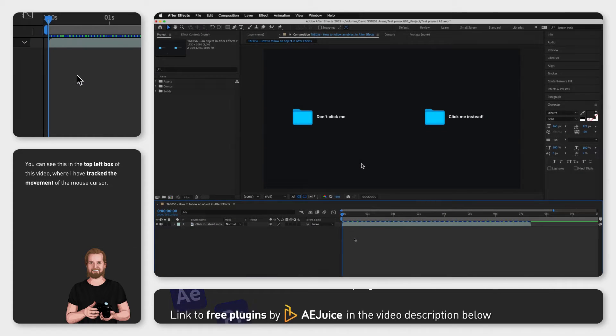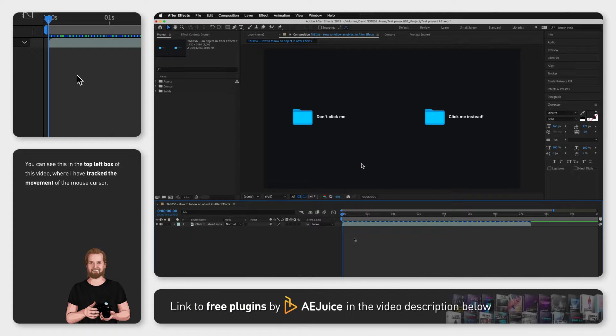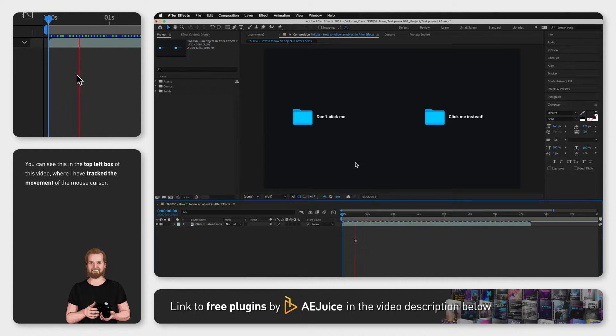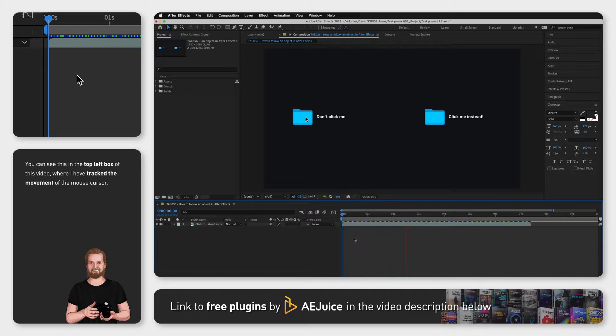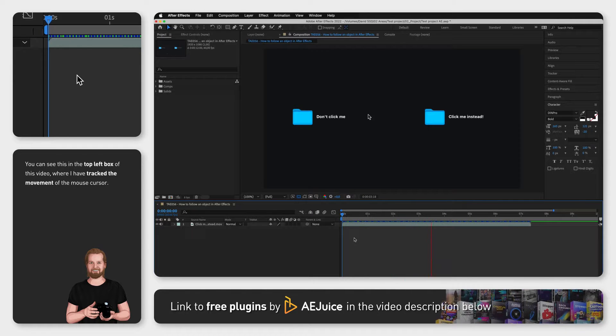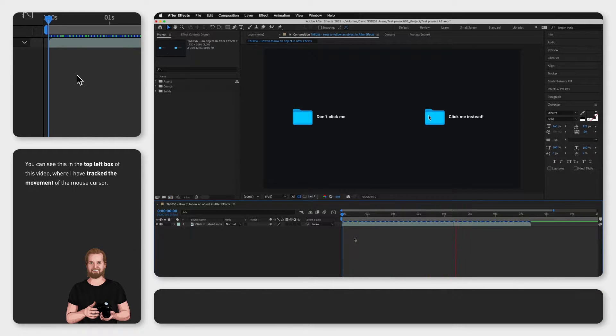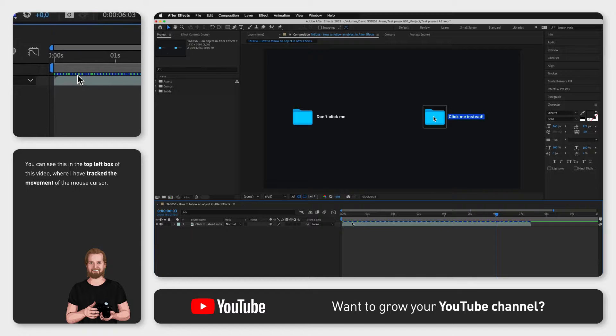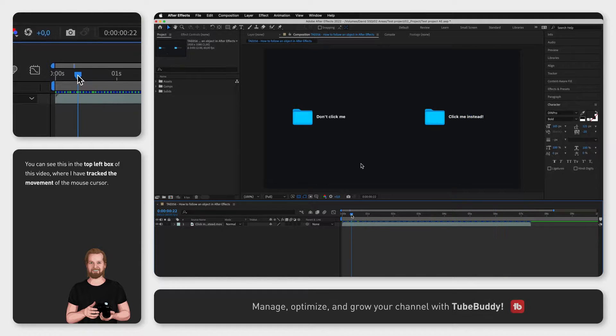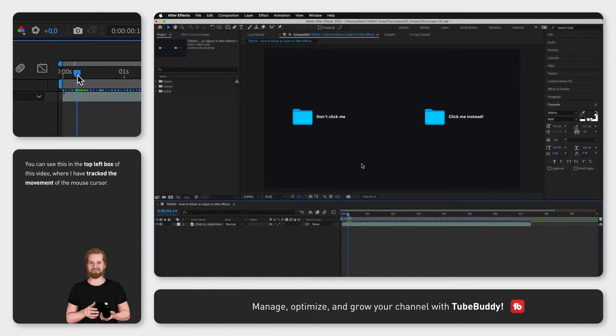I've imported an example clip where the mouse cursor is moving from one folder to another and I want to track that motion here. The first thing I do is to move the playhead to where I want to start, usually just before the movement starts.